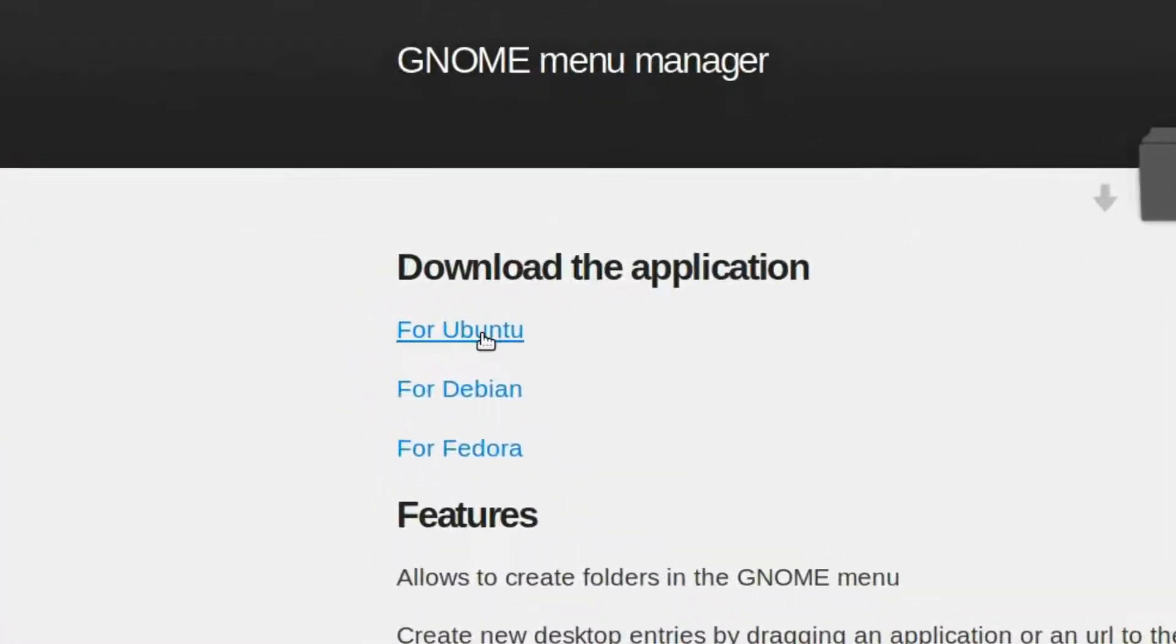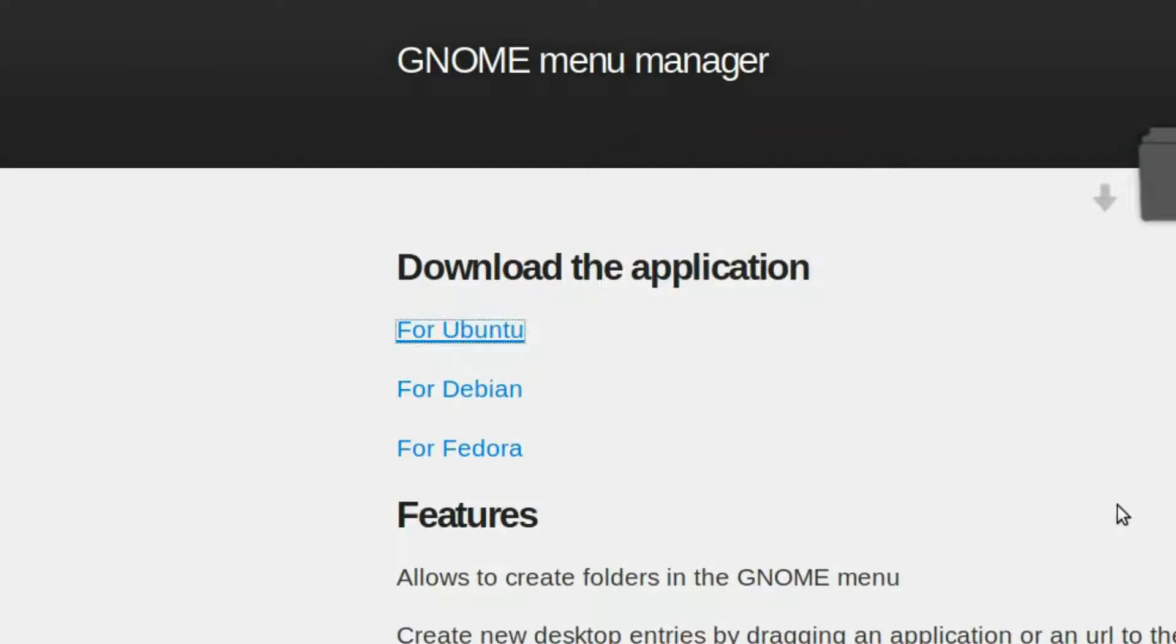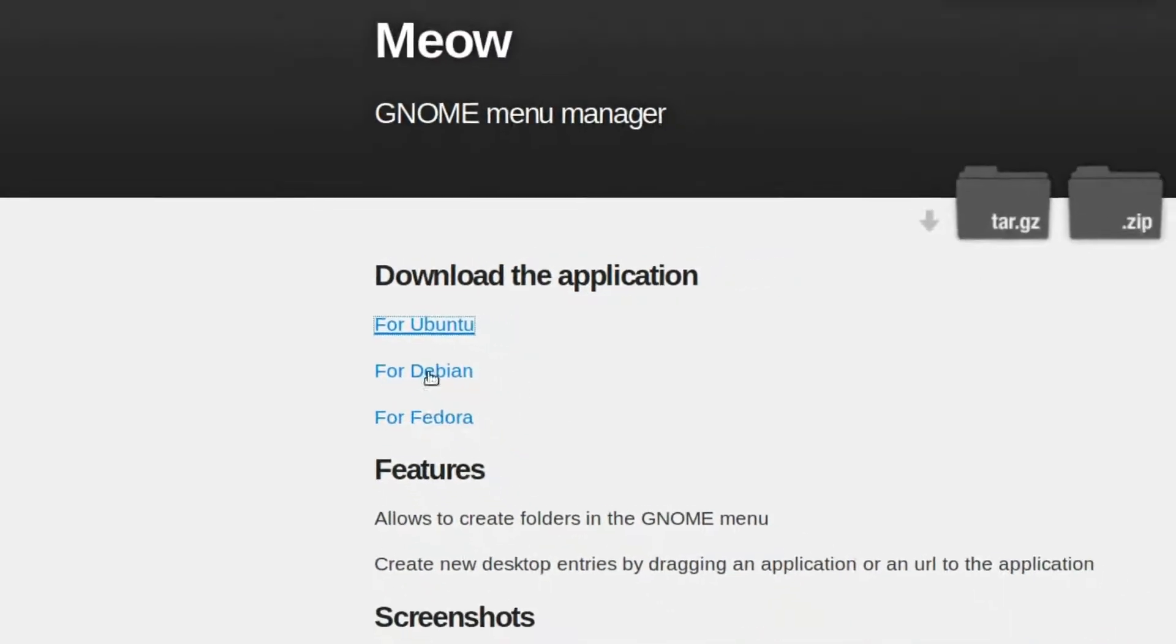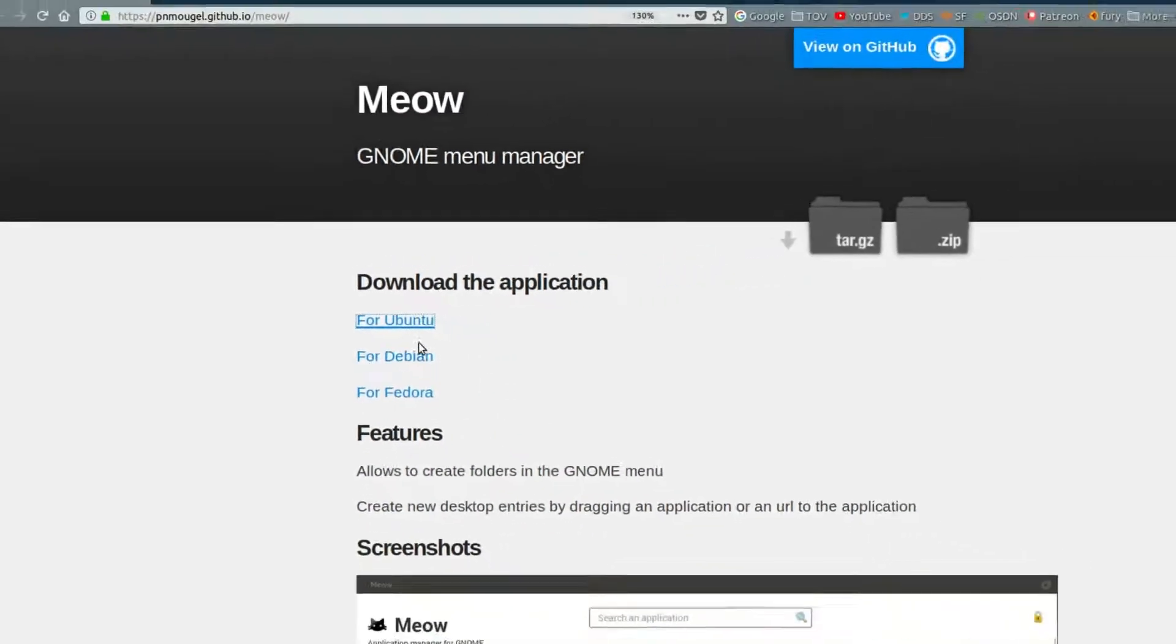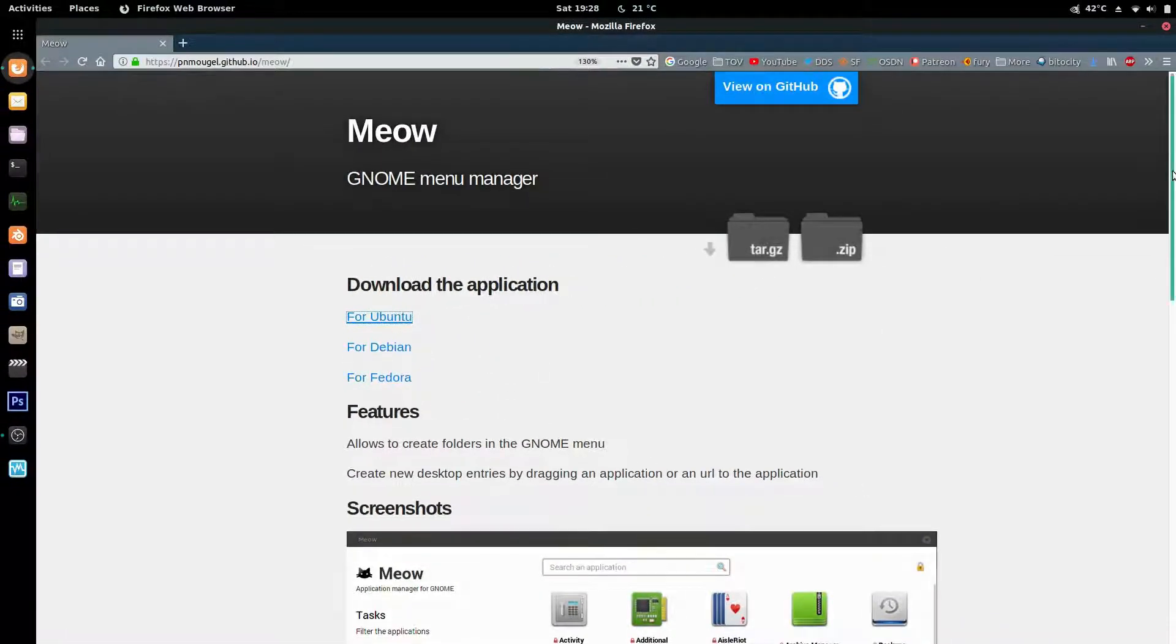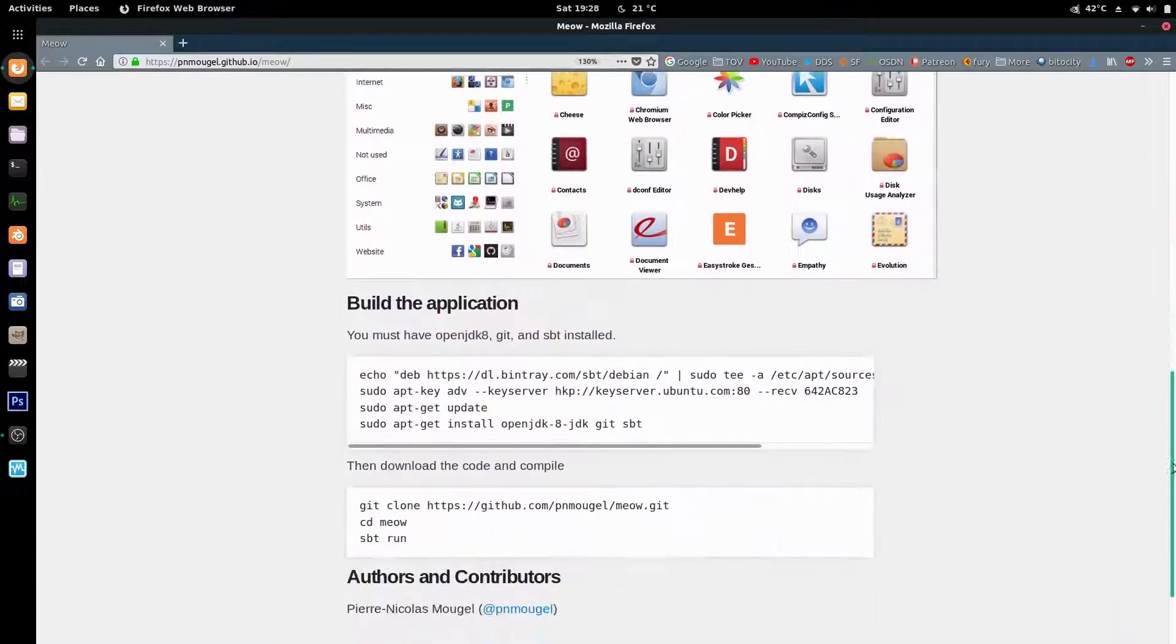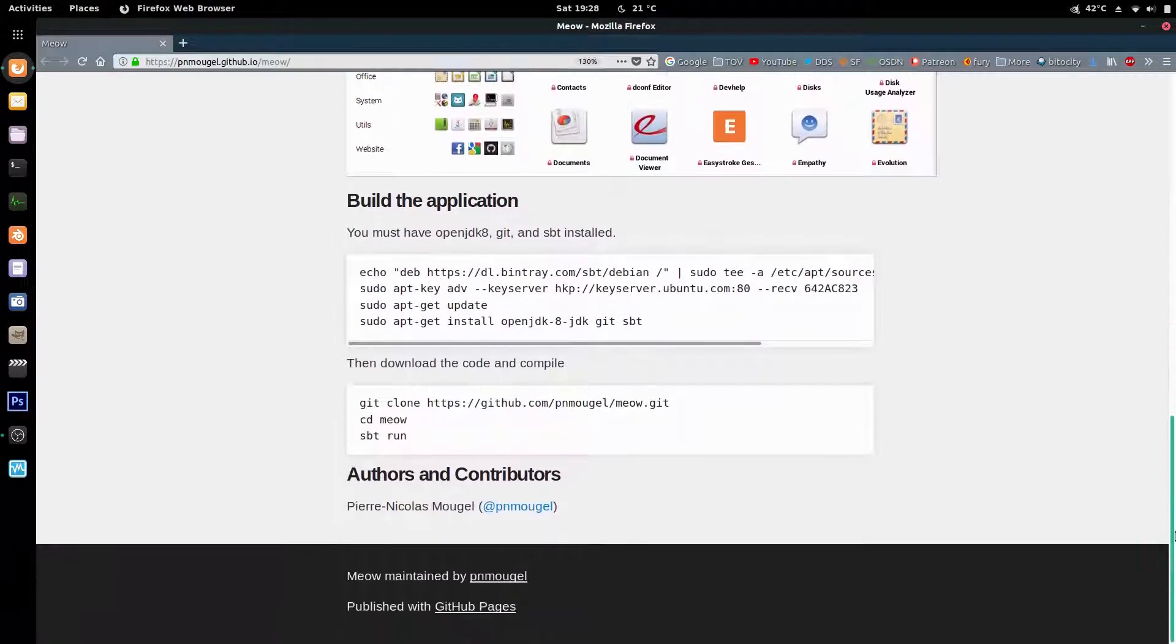You can download the deb file which I will do right now for the demo. And if you use Debian or Fedora you have your RPM and your Debian deb and whatnot. And if you want to build it in case you're not using one of those, you could do that as well. Just follow these instructions.